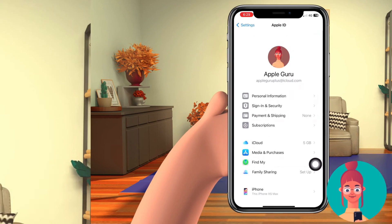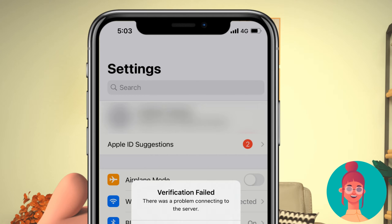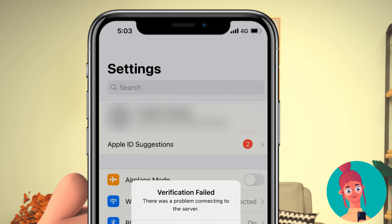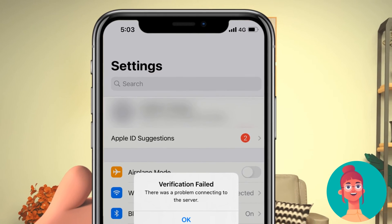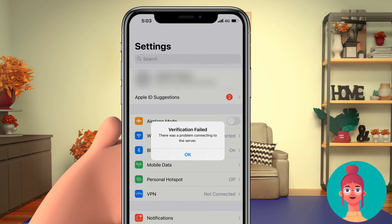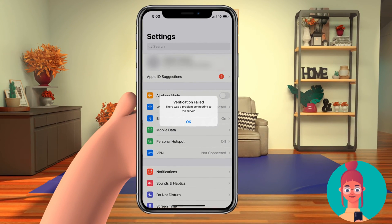I forgot to mention an important thing that might cause all these issues — it's the Apple ID update setting notification or suggestion. If you see an 'Update Apple ID' suggestion or prompt in settings, it should appear like that. Just click it and enter your password or passcode if needed.